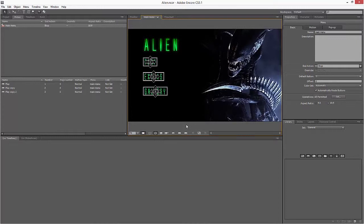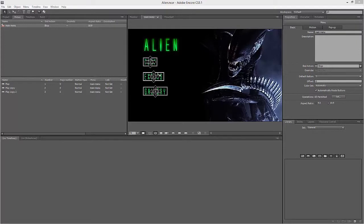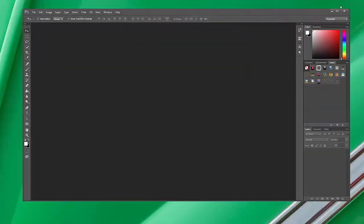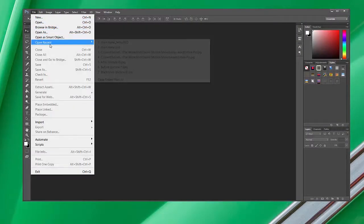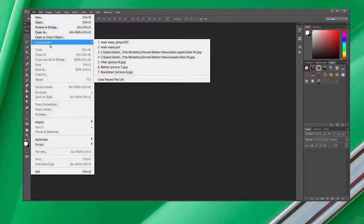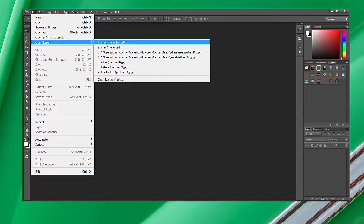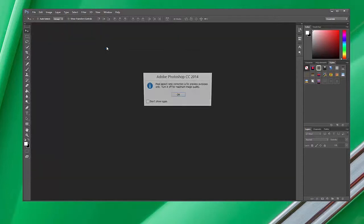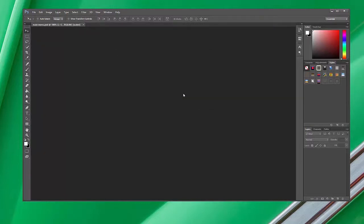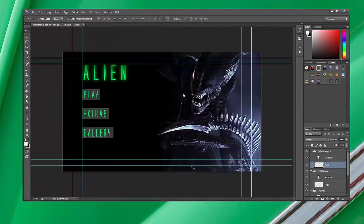So basically what we're going to do now is create another menu in Photoshop for these buttons to link up to, and we'll probably only do just the one, which would be the Extras. So if we go back into Photoshop now and open recent, I'm going to go to the original one - the main menu.